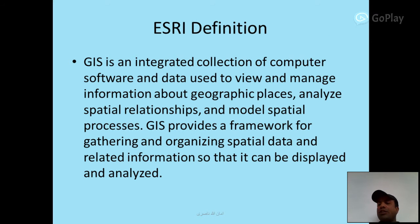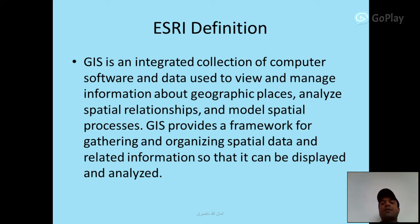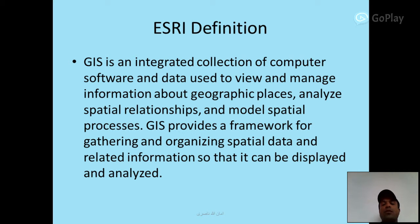ESRI definition: GIS is an integrated collection of computer software and data used to view and manage information about geographic places, analyze spatial relationships, and model spatial processes. GIS provides a framework for gathering and organizing spatial data and related information so that it can be displayed and analyzed.